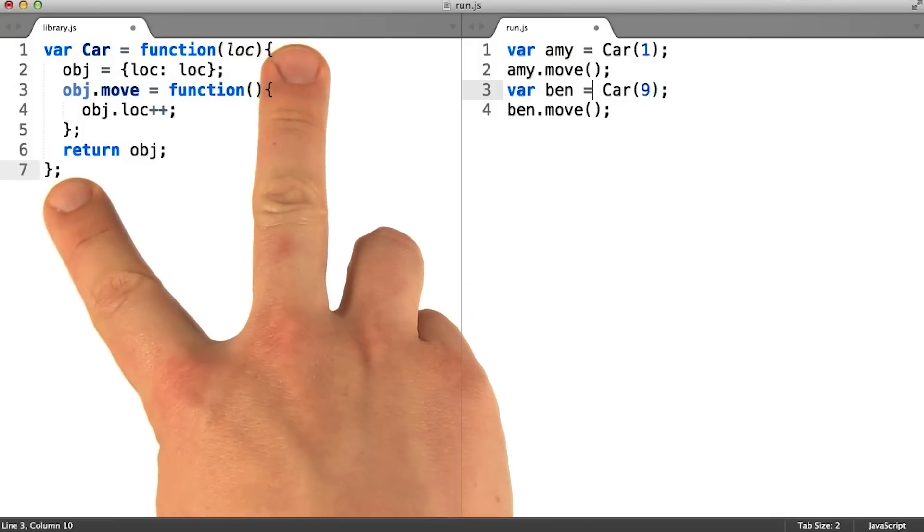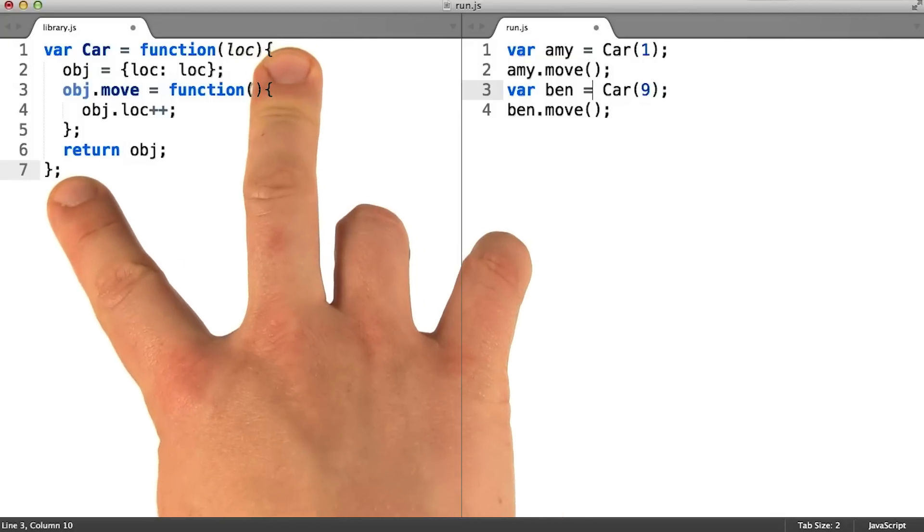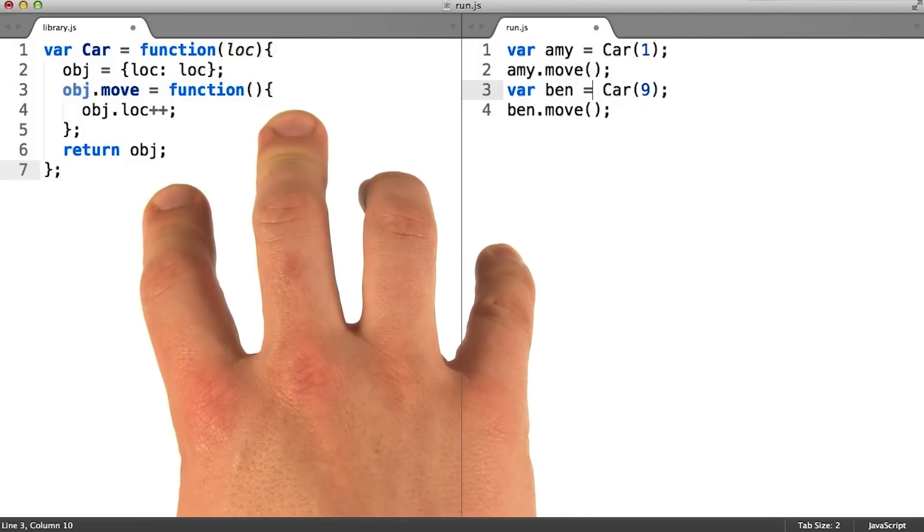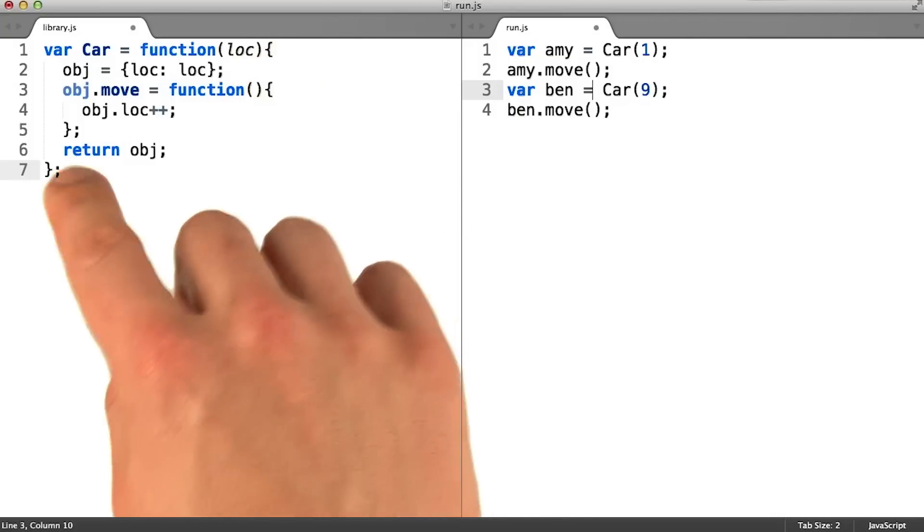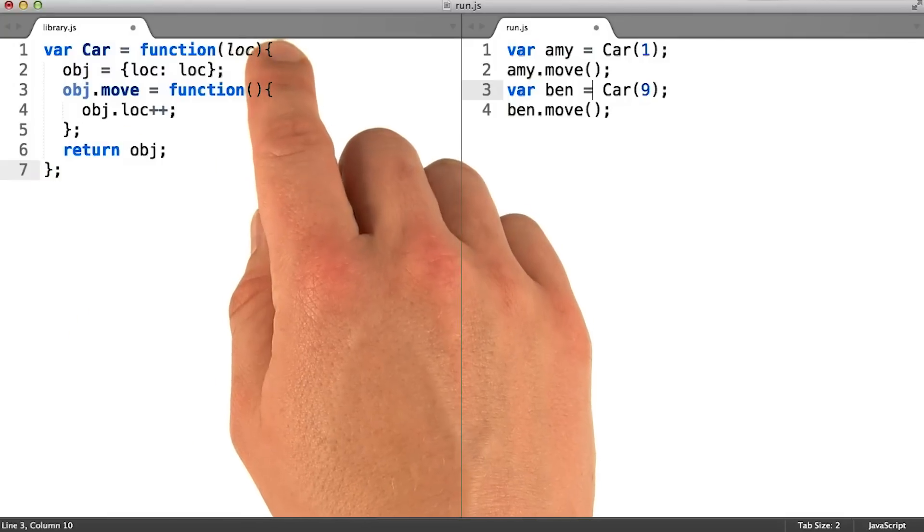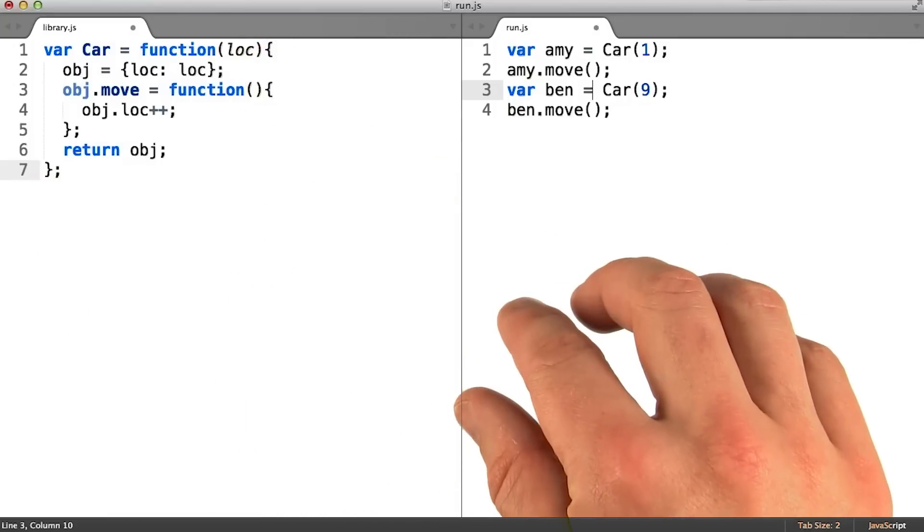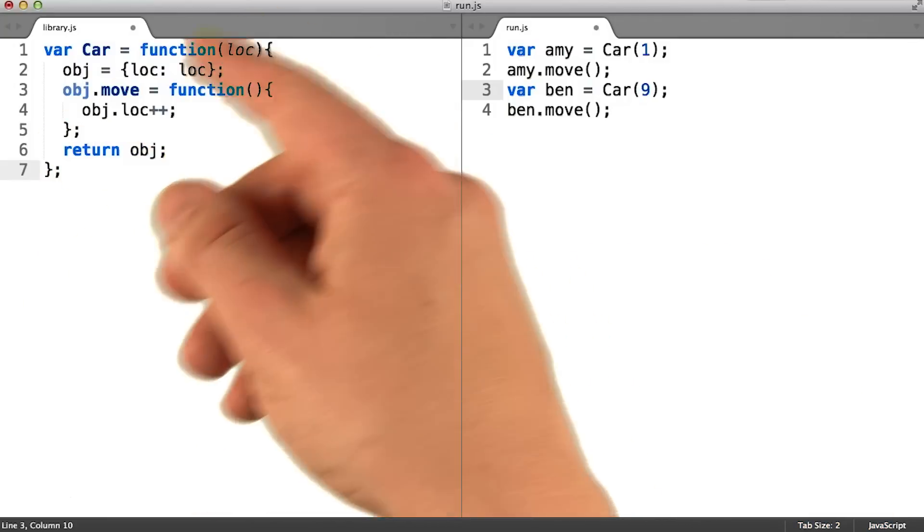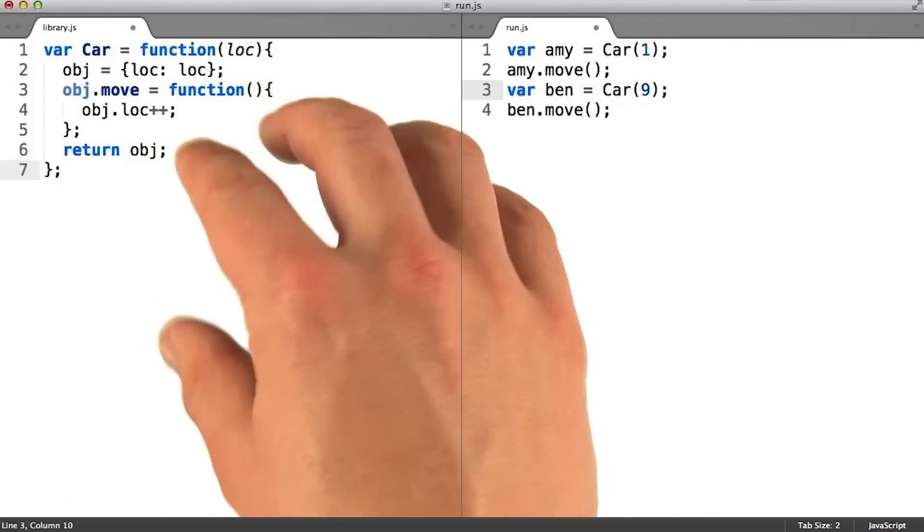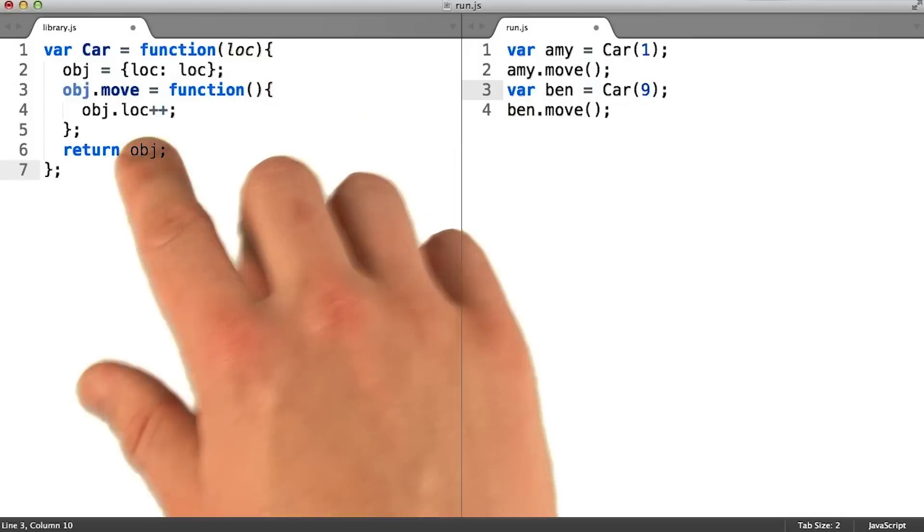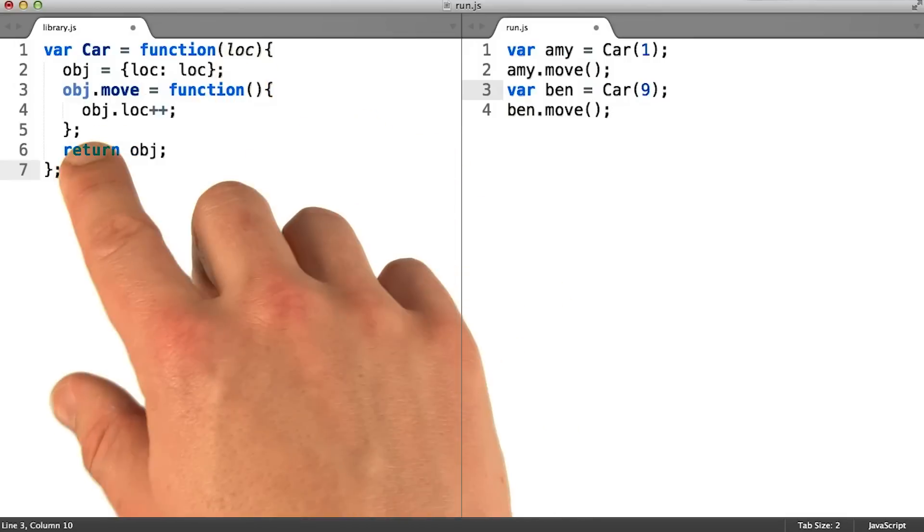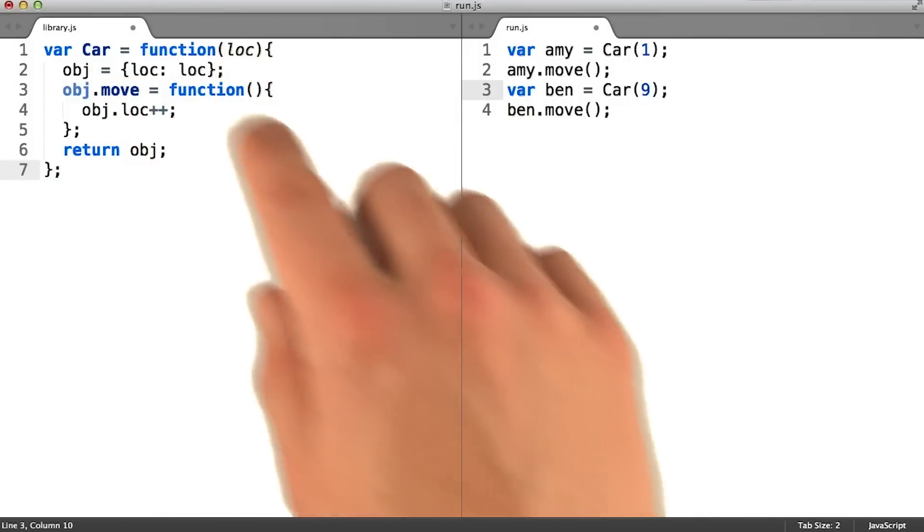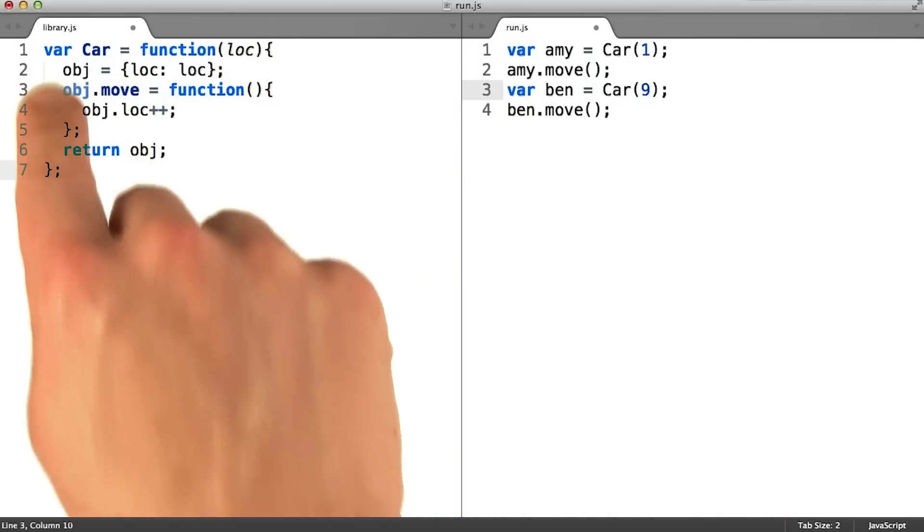Looking back at the functional version of this class for a moment, it's also interesting to notice that functional classes without shared methods make no such distinction. In this style, all the code for both categories appears in one place.